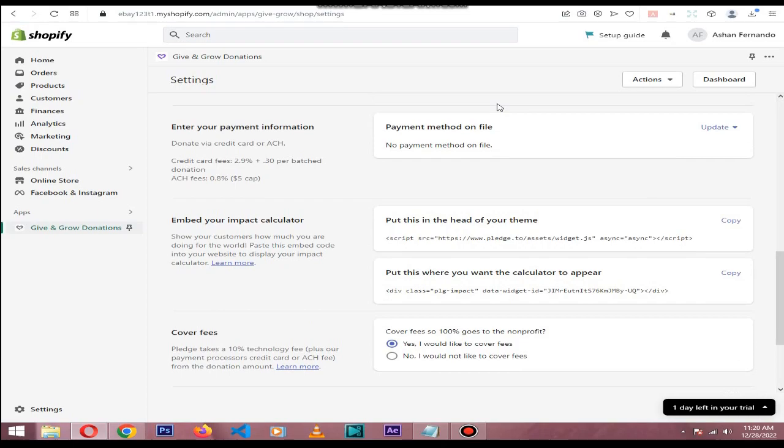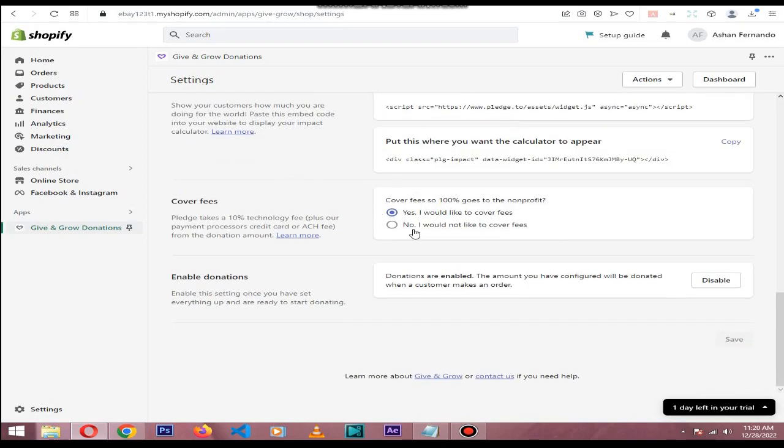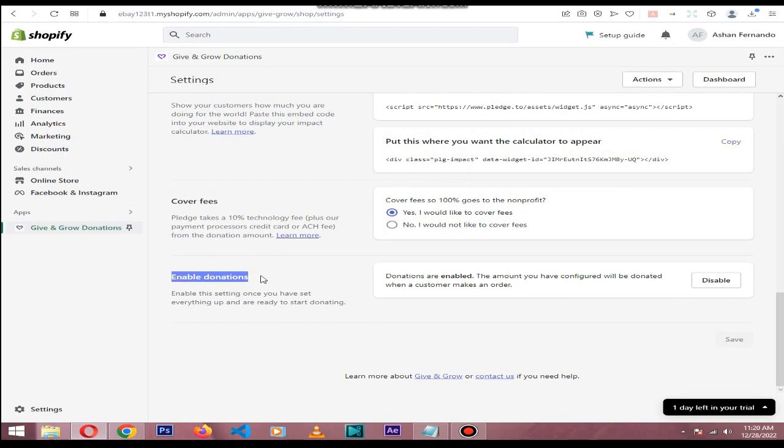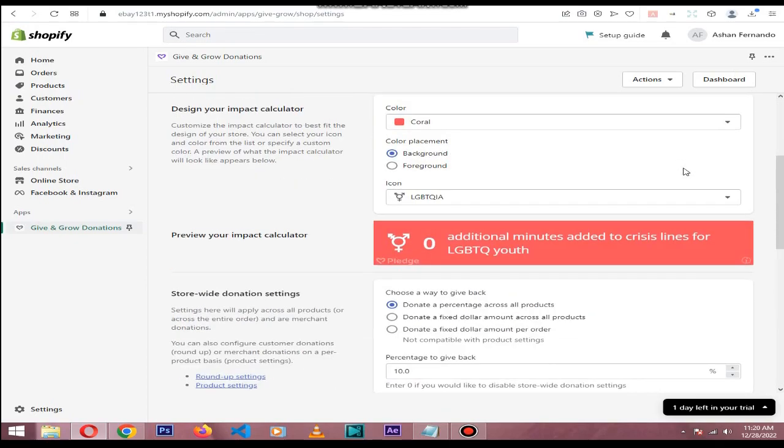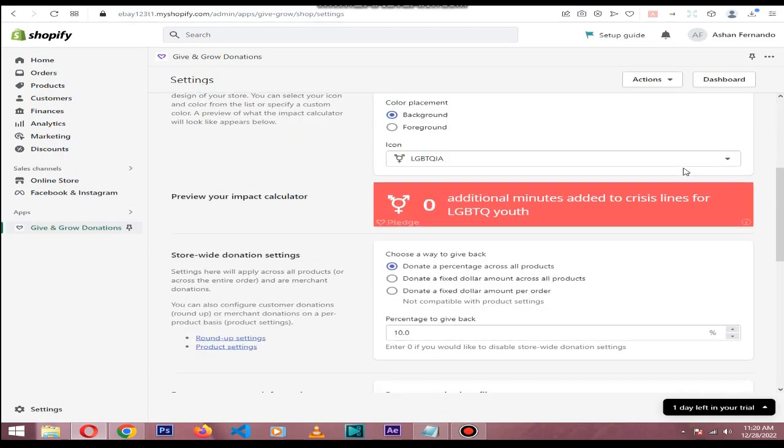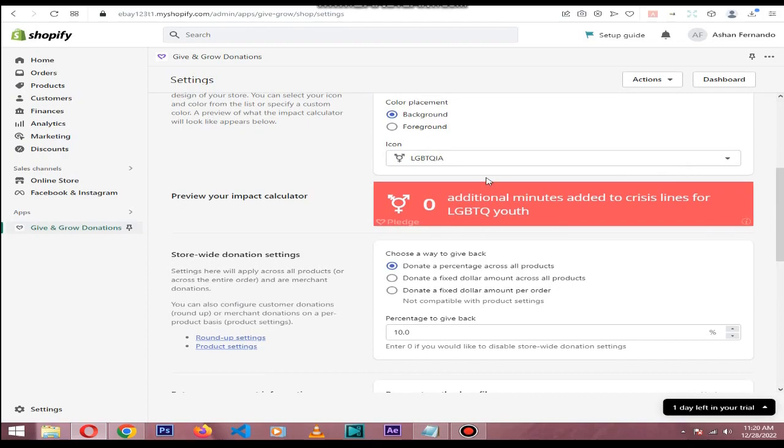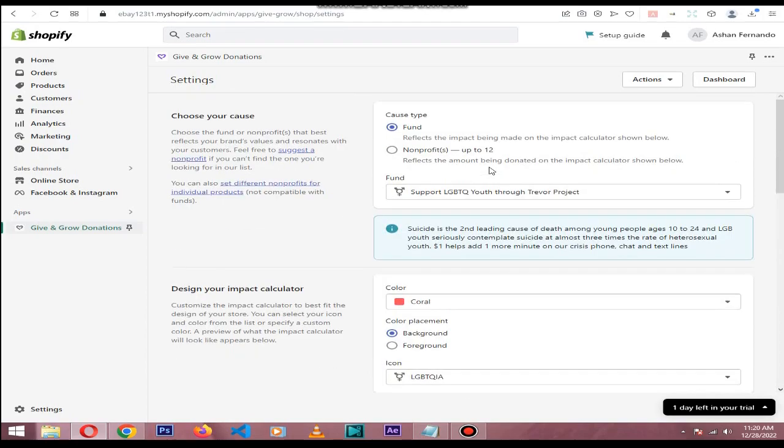In here you can add payment information to gather donations, then you can select who will cover the fees and make sure to enable donations. Then click Save. So after someone, in here I will go to the product section.